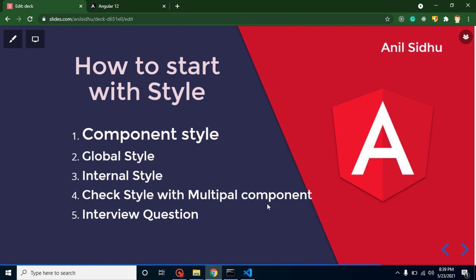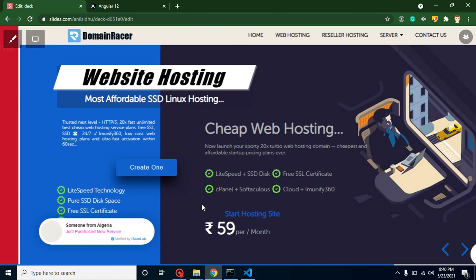Hi everyone, welcome back to Code Step by Step. My name is Anil. In this Angular part, we will learn how we can start with style. First of all, we will talk about component style, then we will talk about global and internal style. We will also learn how we can handle style when we have multiple components, and at the last we will discuss important interview questions.